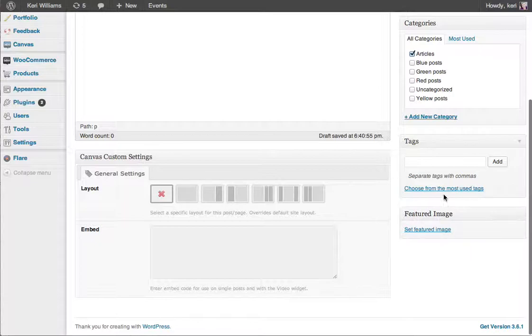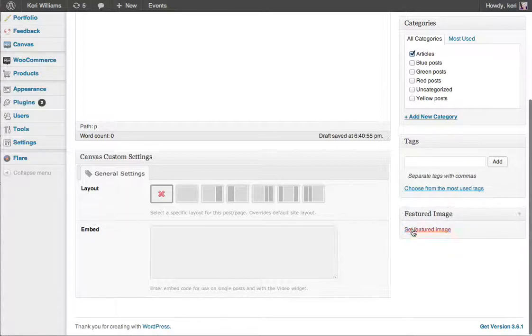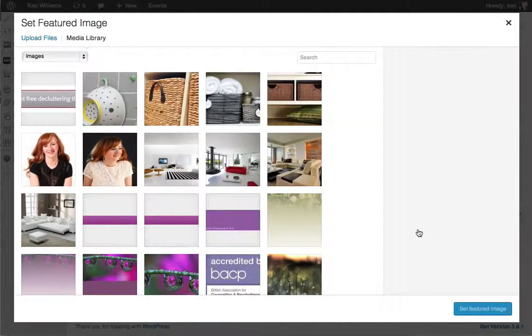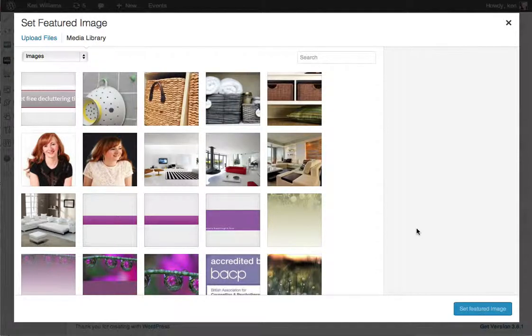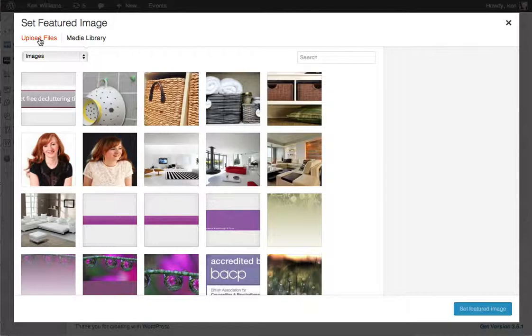Featured images appear on the bottom right, so you'll see down the bottom here there's a featured image box. I'm going to click on the set featured image link and that brings up my media library. I'll go through the process of uploading a new picture into your media library.